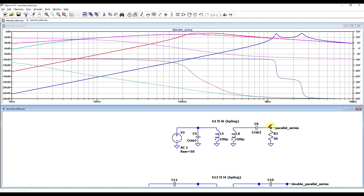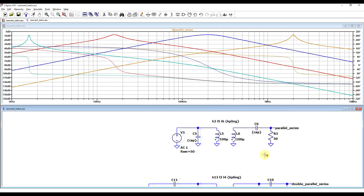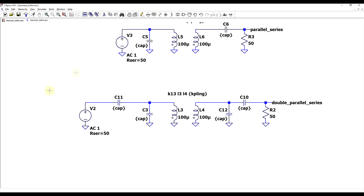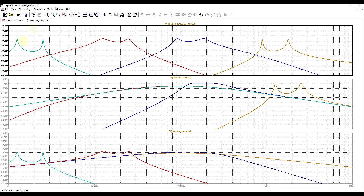With a combination of series and parallel capacitors we get the best of both worlds — four distinct resonance frequencies, both below and above the self-resonance of the transformer, corresponding to where the individual resonances were in the single series or single parallel circuits. In a similar fashion, the four-capacitor circuit with both series and parallel capacitors gives all resonance frequencies both below and above the self-resonance, roughly in the same places as the double capacitor circuits, with only small shifts.